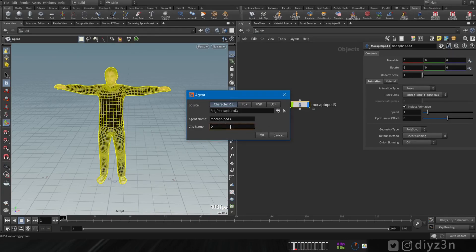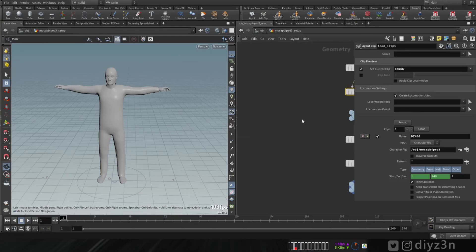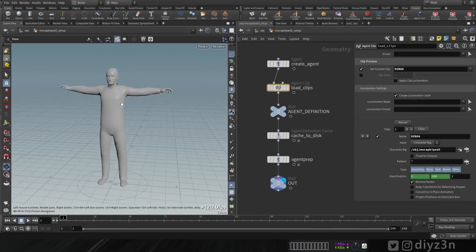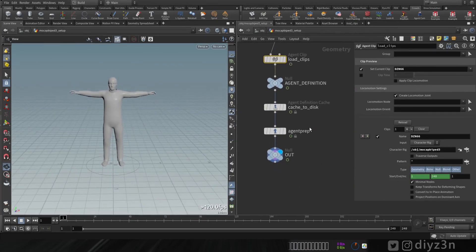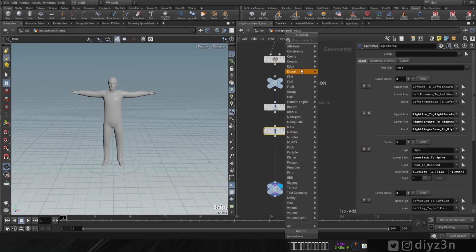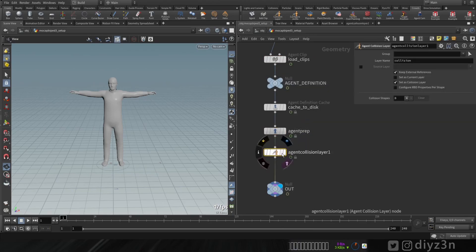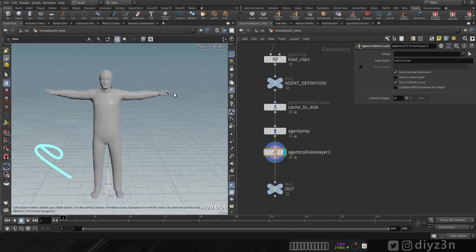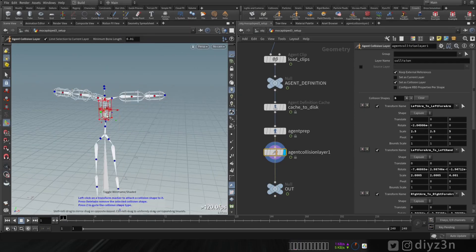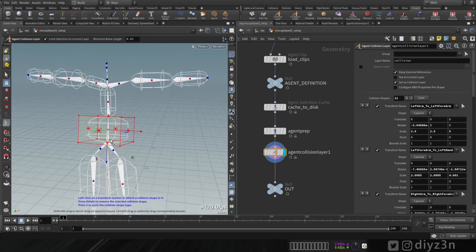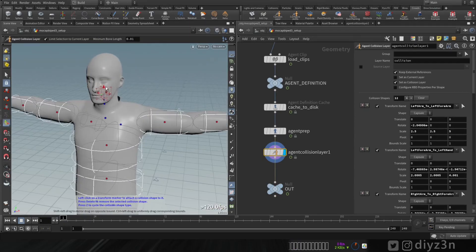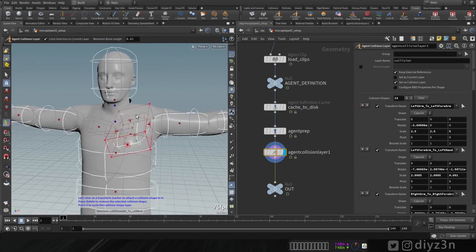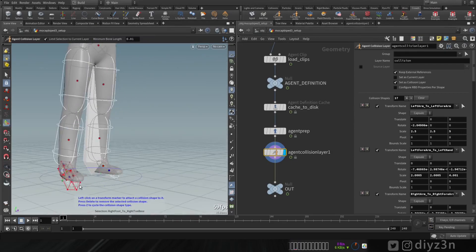Let's create an agent, select this character rig, and name it 'dzn'. Hit enter and we have the setup. Now let's create the agent collision layer — we need that for the colliders. Click the manipulate tools and quickly set up this collider. That's good for now.